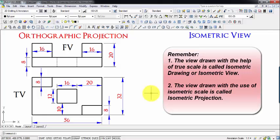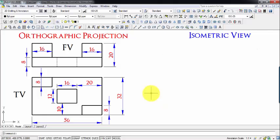So any view drawn with the help of a true scale is an isometric view. Whereas when you use an isometric scale, the size is reduced slightly, and that particular view is what you call an isometric projection. That was the basic difference between isometric view and isometric projection.